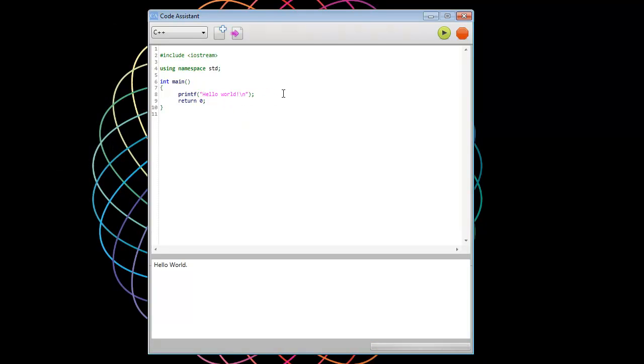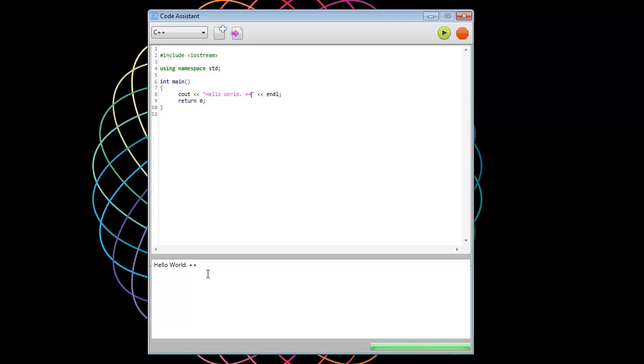Do some changes. Hello, world. Plus, plus. Run. And we can see the output. So there's Node.js, Perl, PHP, Ruby.